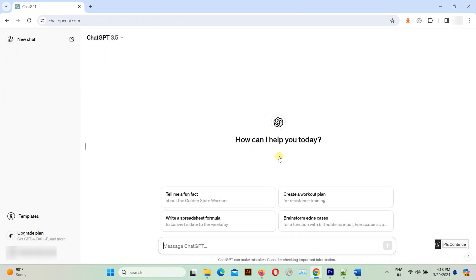And there you have it. Your ChatGPT chat history is now deleted giving you a fresh start. Remember, deleting your chat history is irreversible, so make sure you're certain before proceeding.